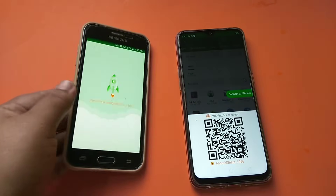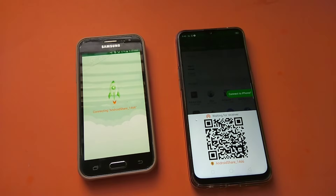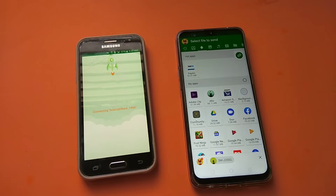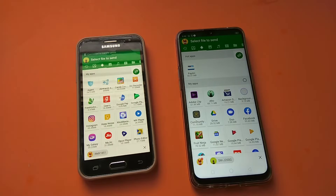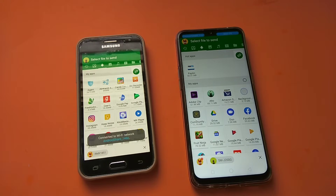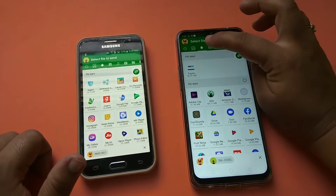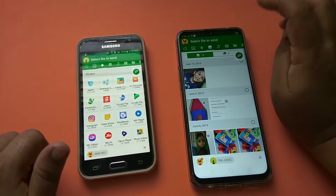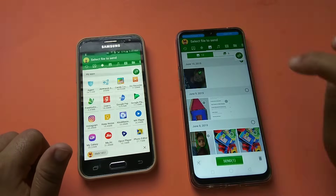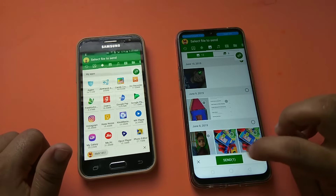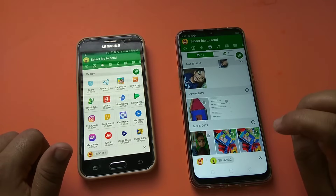Now both phones are connecting. It is connected. Now I am going to send a file from phone 1 to phone 2. For this we need to select the picture and after that click on the send button.